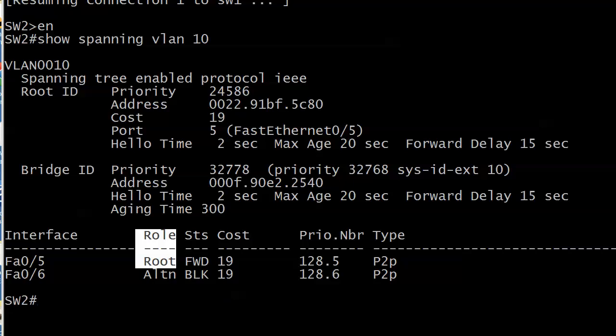That sounds odd — you might think if it's a root bridge, all of the ports are going to be roots. Actually, none of them are going to be. Because the root port is the one that leads to the root switch — that's how we get there from the local switch. Well, if the switch itself is the root, it doesn't need a root port to get to itself. You will only see root ports for a VLAN on non-root switches.